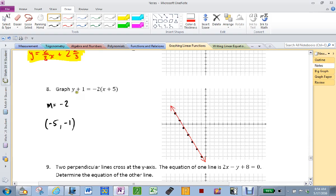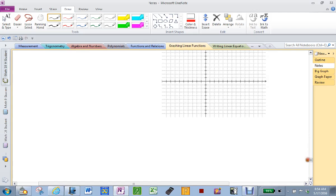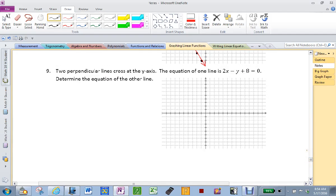Read that question, and before you do anything, tell me some stuff that you know. Talk to your neighbor if you need to. That question gives you a lot of information, doesn't it? That fancy word we learned a couple of days back — what's that word called? Negative reciprocal. Two lines that are perpendicular across the y-axis.